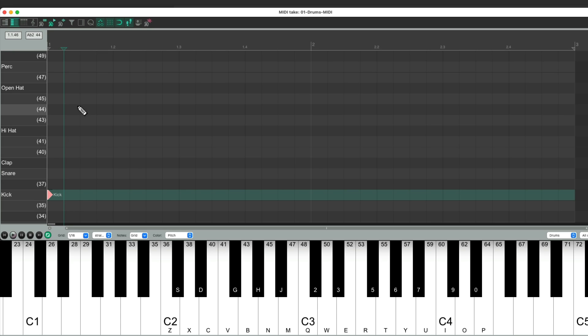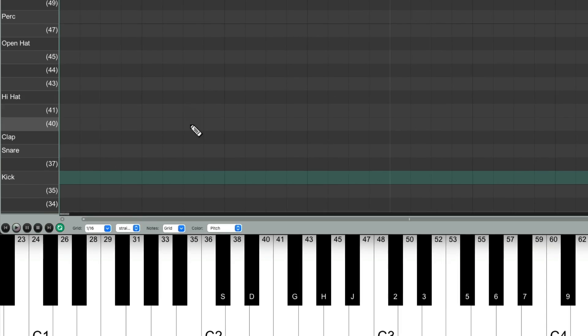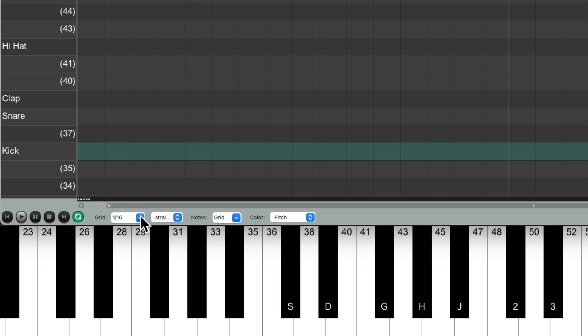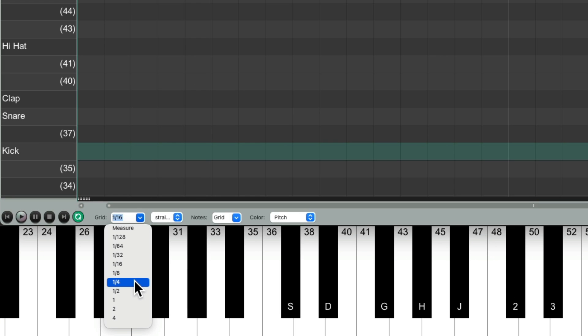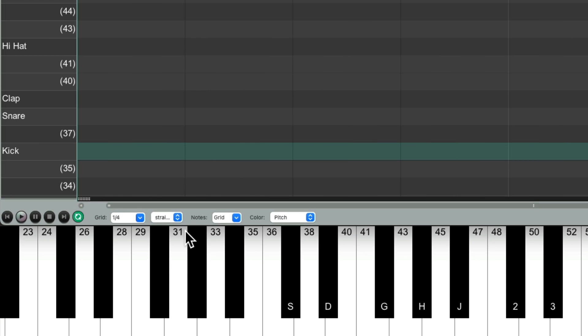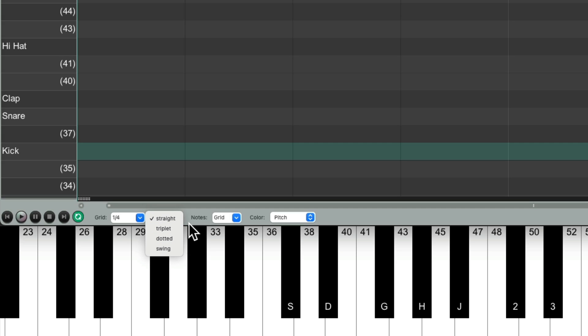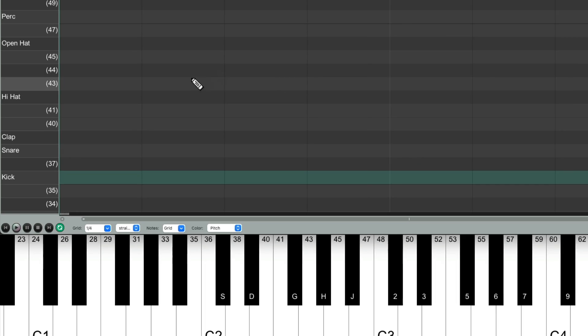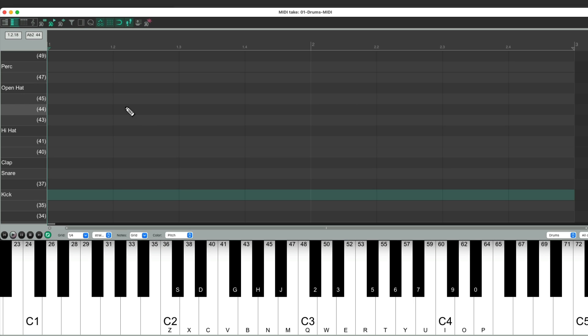But let's undo that, and let's adjust our grid to be a quarter note. And we'll keep it as straight, instead of triplet, dotted, or swing. And again, the note length doesn't matter for drums, so we can ignore this.